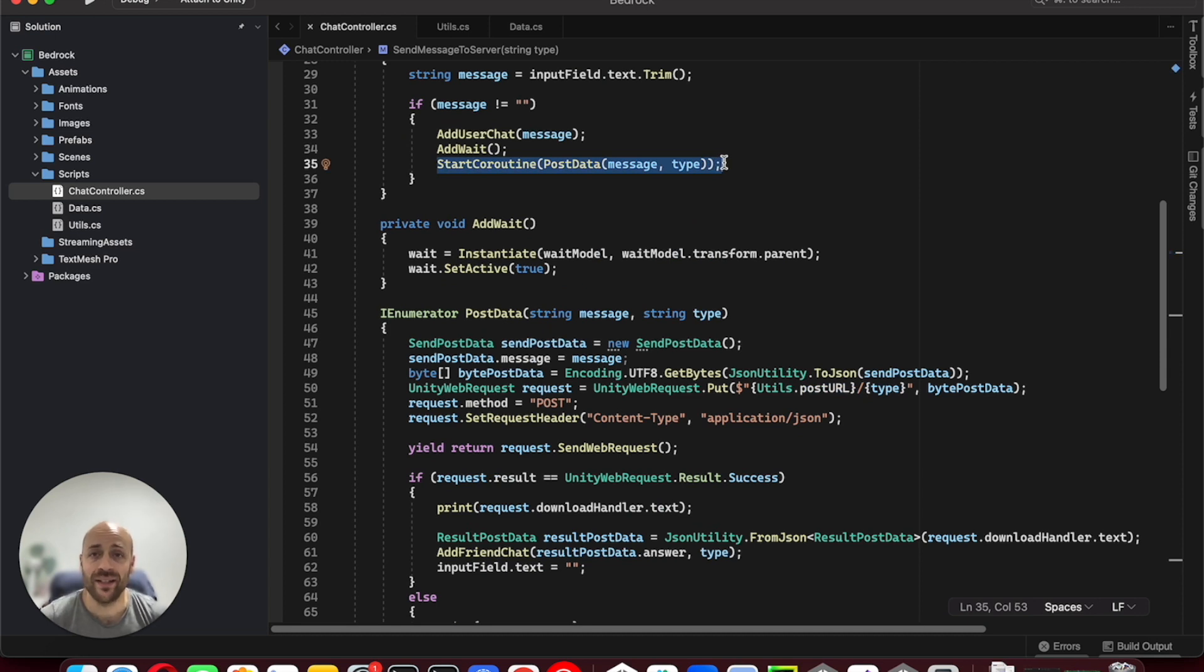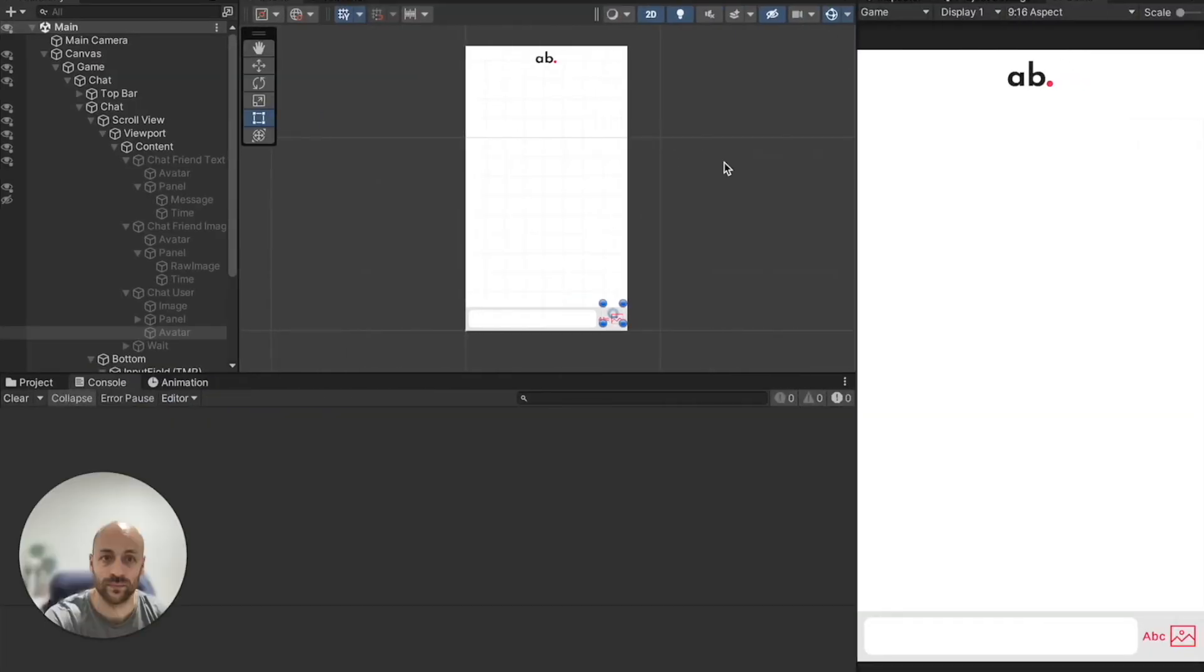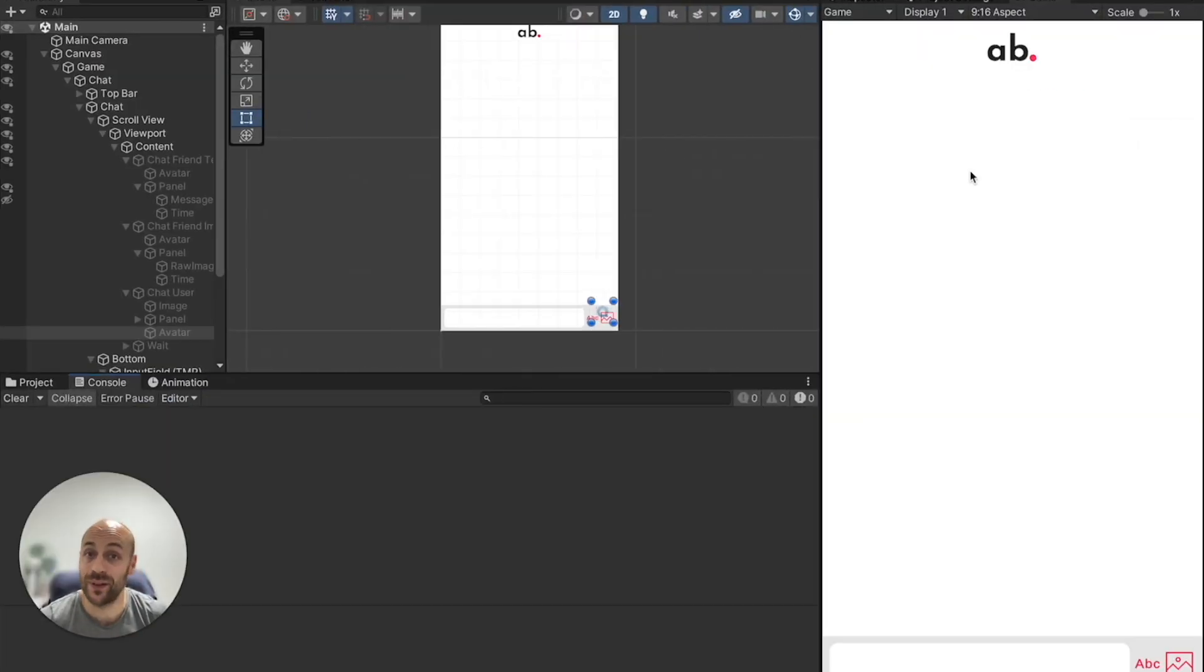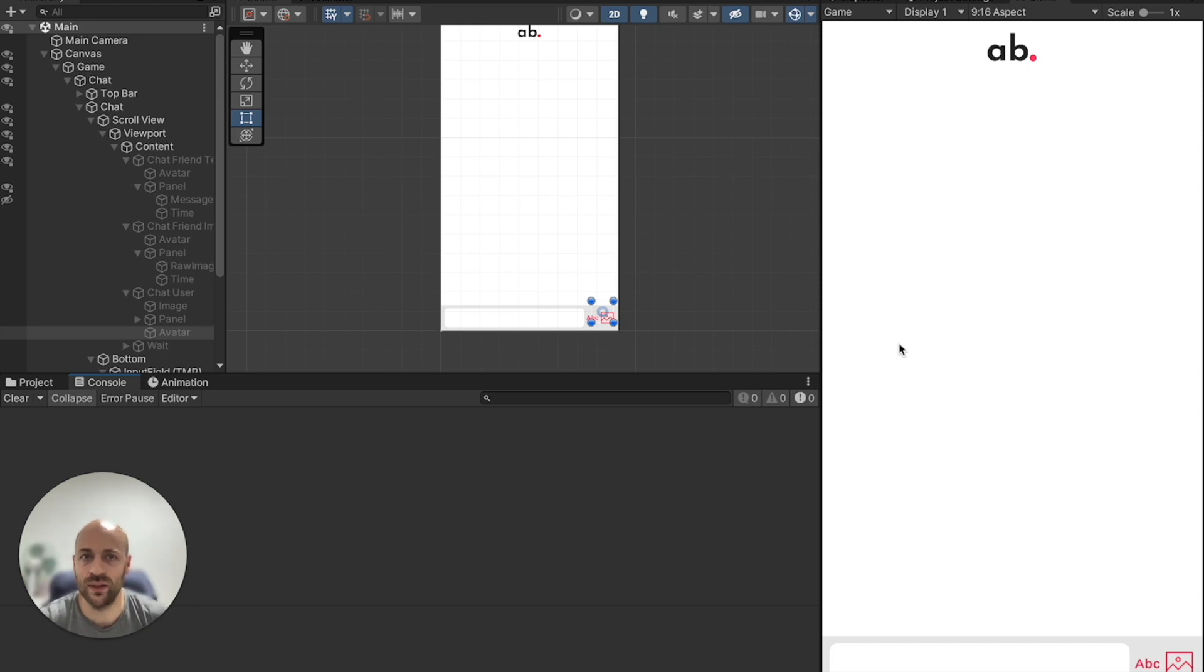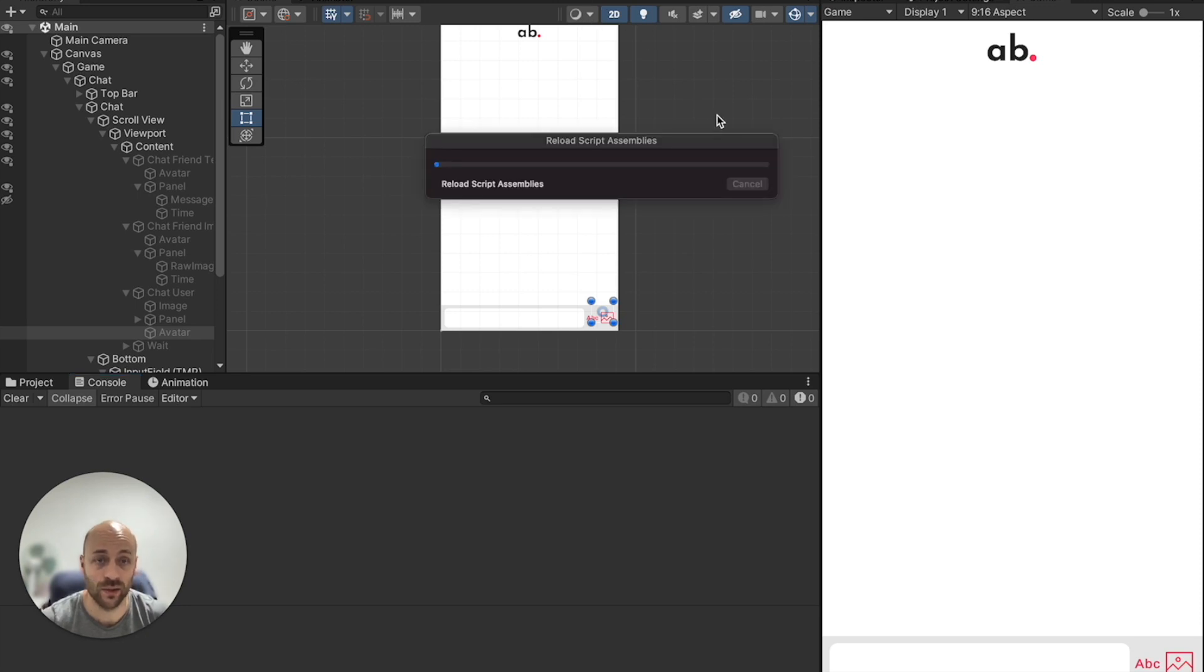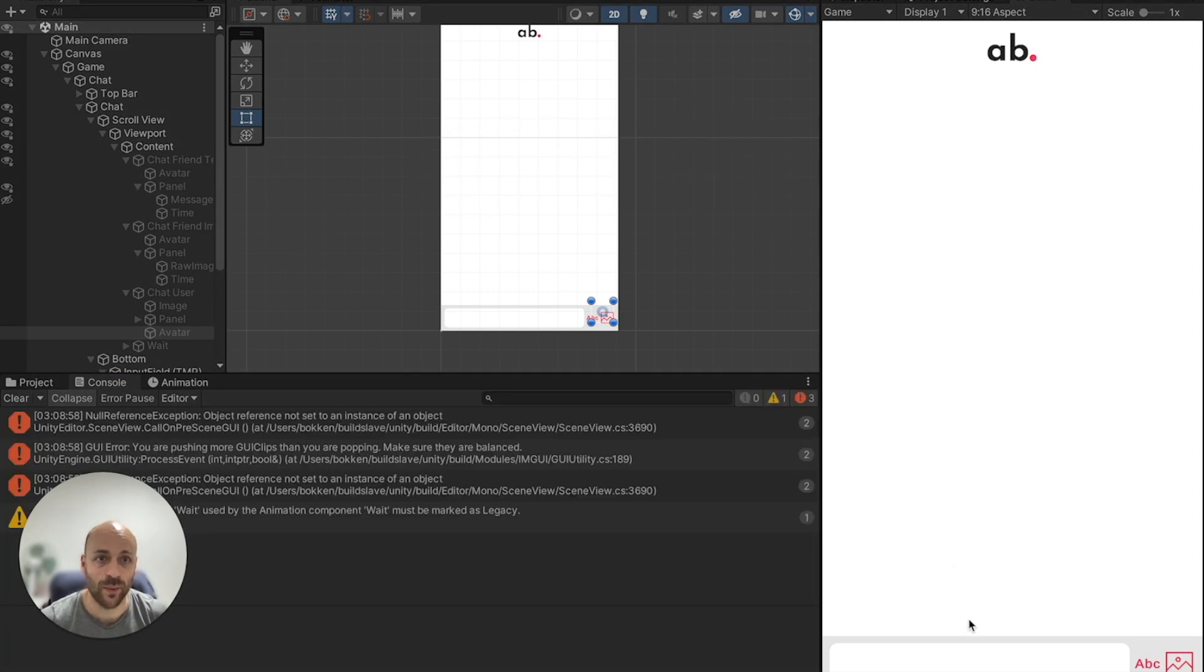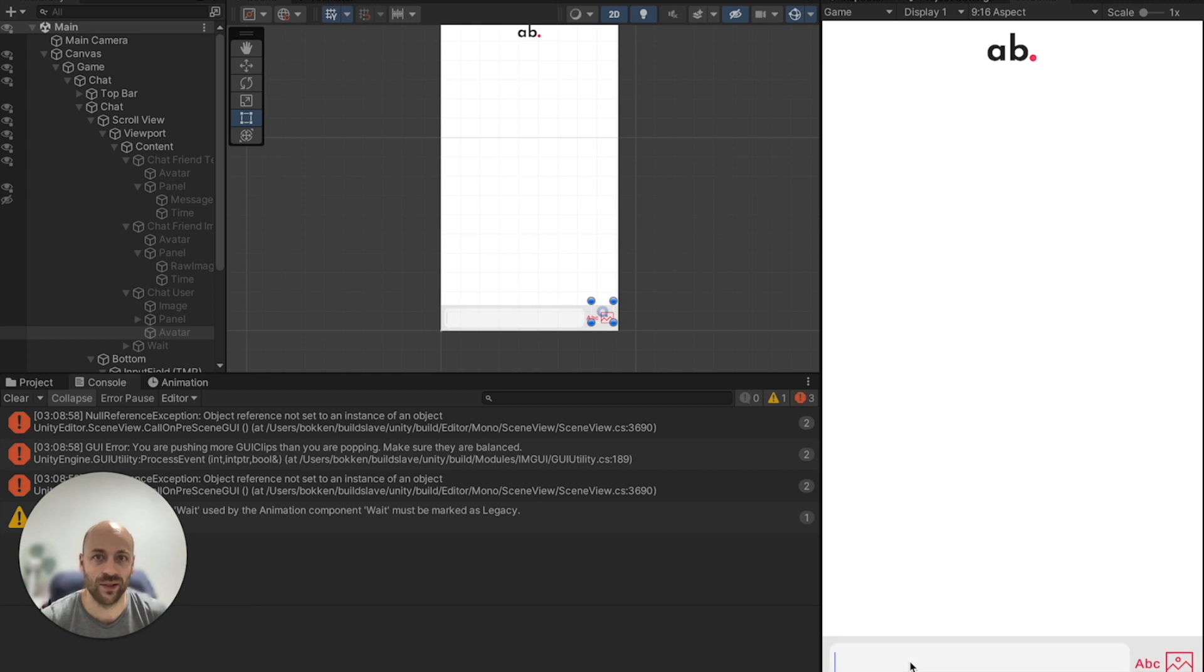Now let's try our application. I have created a very simple chat with Unity UI components that allows showing text and images. I run the application and I will first try the text generation sending a kind message.